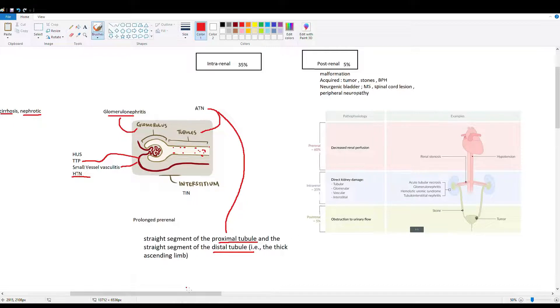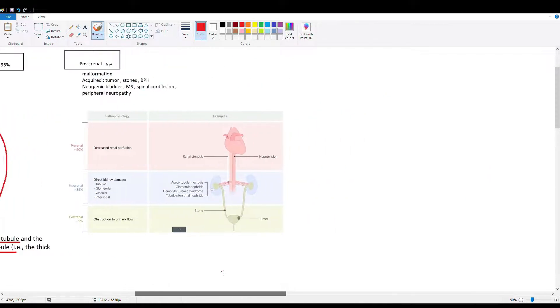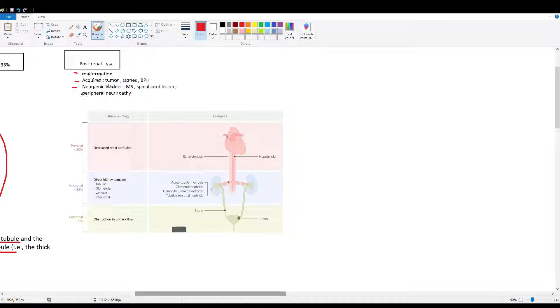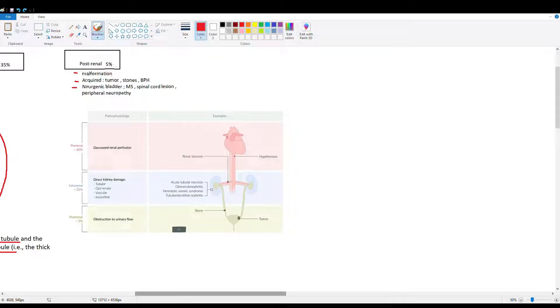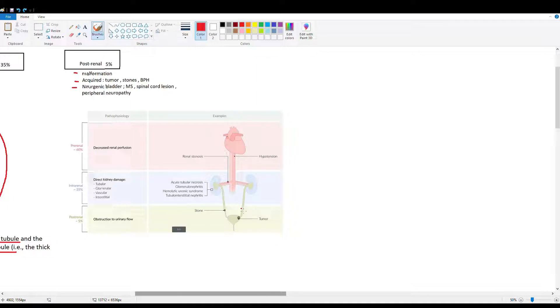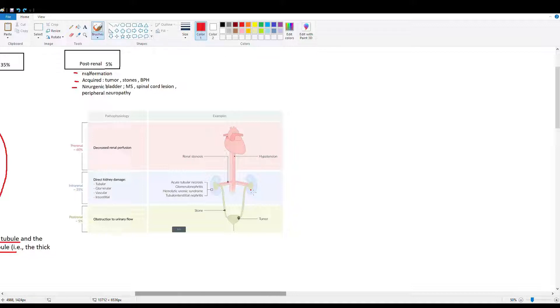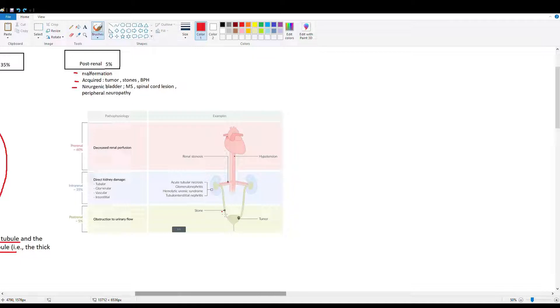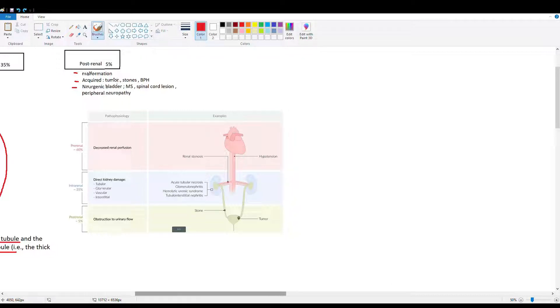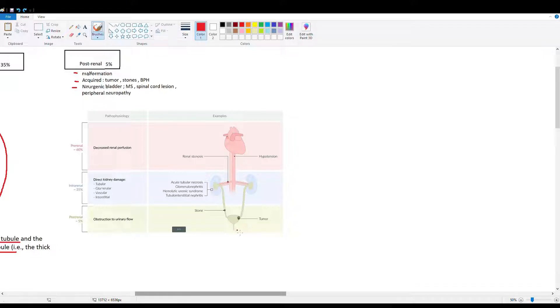Let's move on to post-renal causes of AKI: malformations, acquired causes, and neurogenic bladder. Malformations you're born with, like a stricture blocking the ureter. Whenever we're blocking something after the kidney releases its products, this is post-renal - it's the least common cause. Acquired causes are tumors, stones, or benign prostatic hypertrophy. Anything affecting the ureter and urinary tract after the kidney causes post-renal damage. Stones can obstruct the ureter, tumors can press on the ureter or kidney, and the prostate affects the urethra causing buildup in the bladder, ureters, and eventually the kidney.